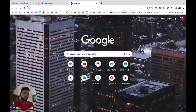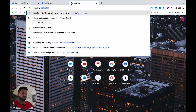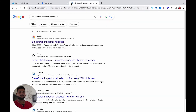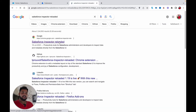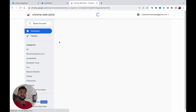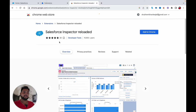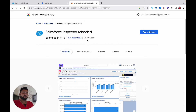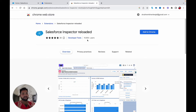Now I'll simply type 'Salesforce Inspector Reloaded' in Google and it will redirect me to the website where I can install the Salesforce Inspector Reloaded version. Right now we have 9,000 plus users and day by day this number is going to increase because Salesforce Inspector is a must-have tool.